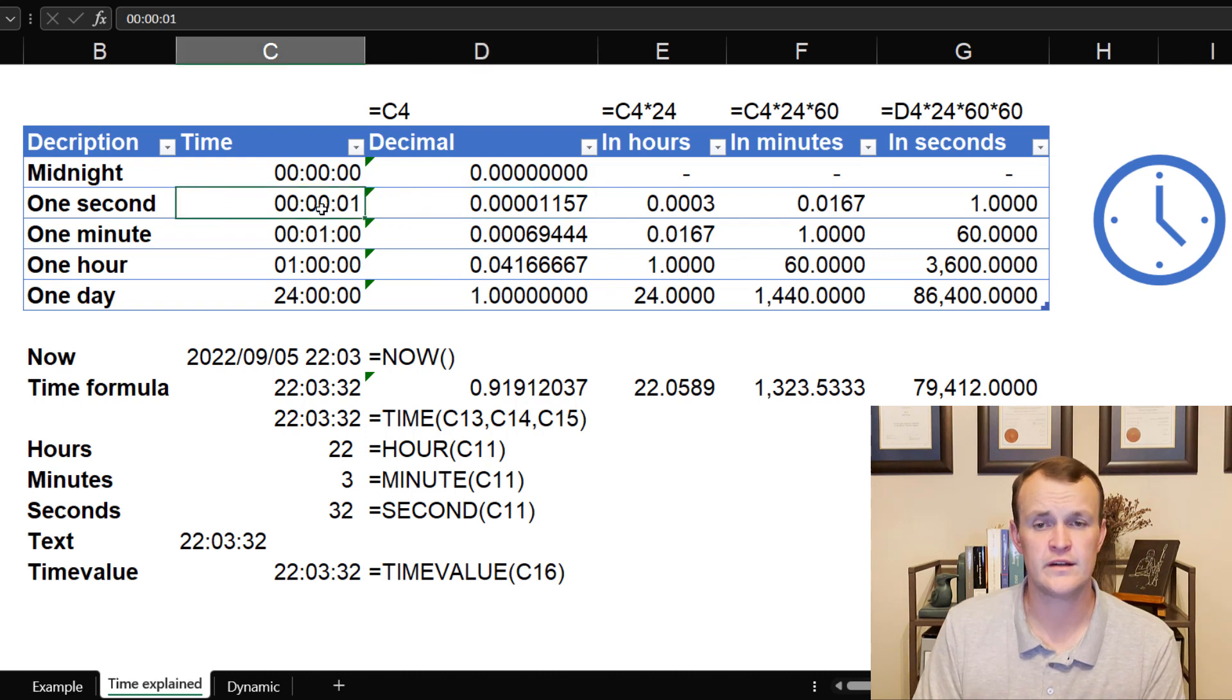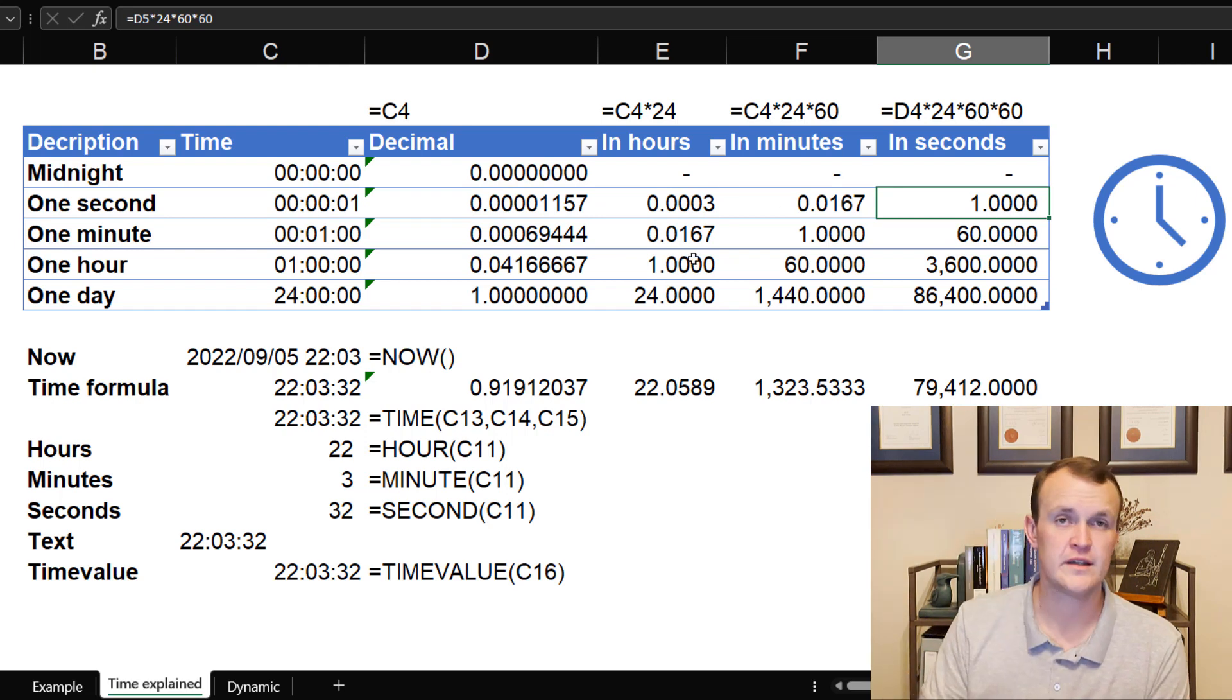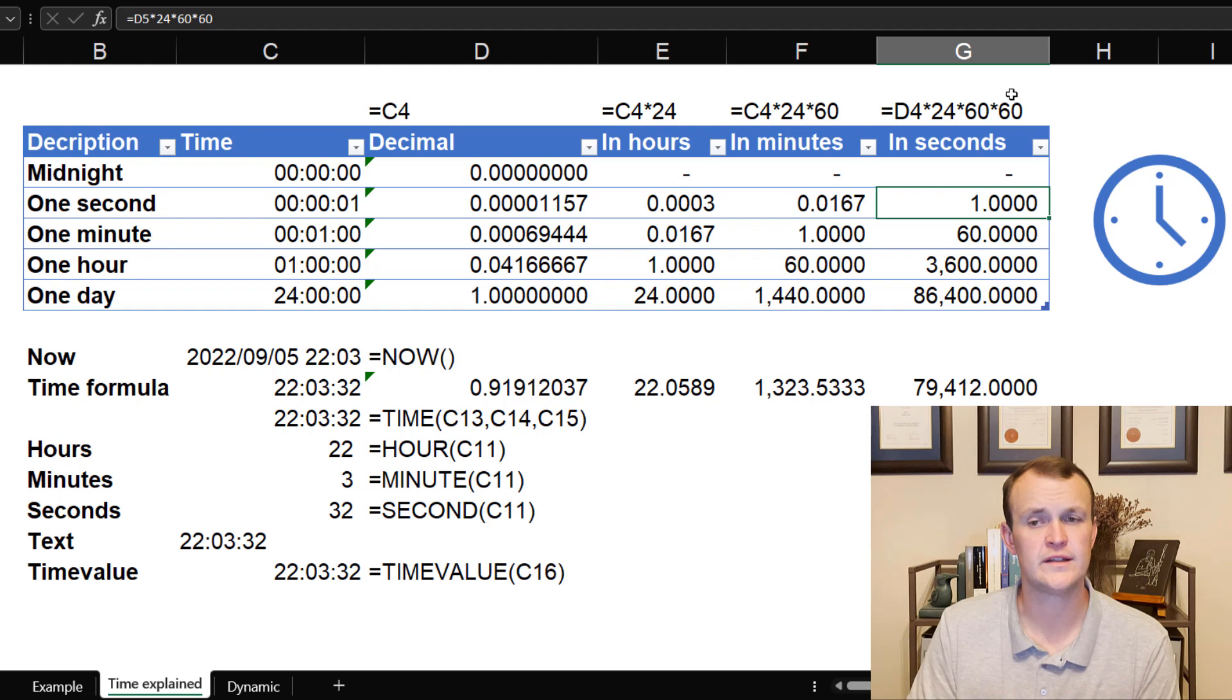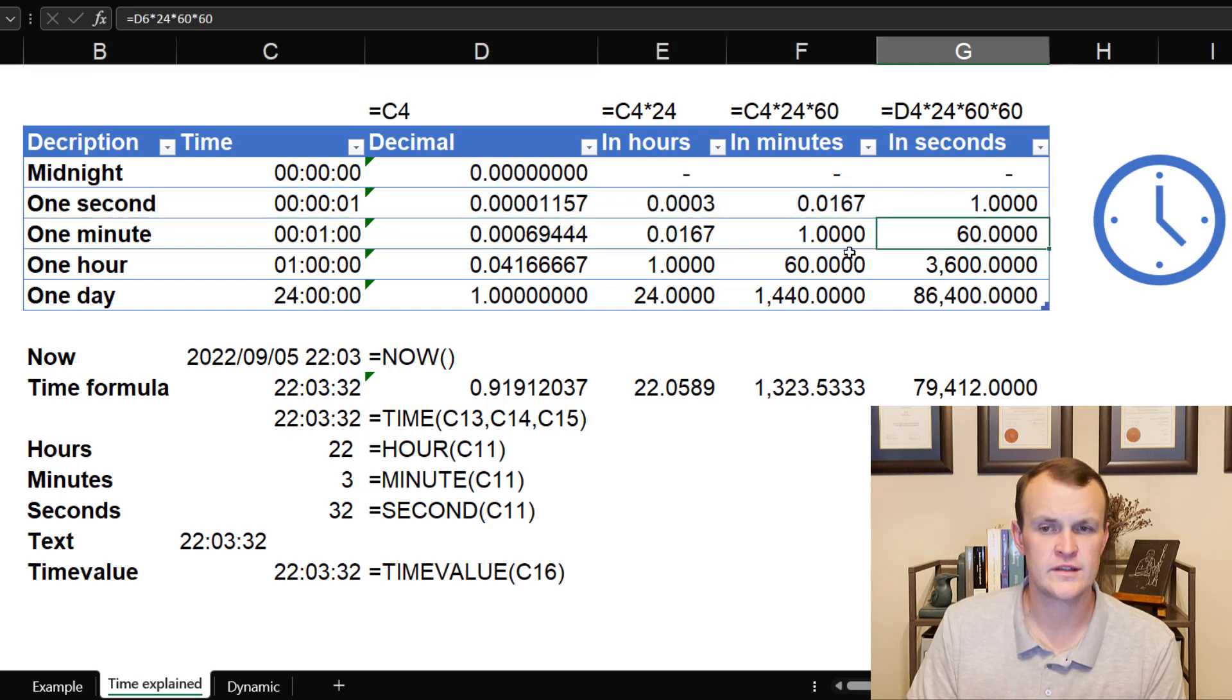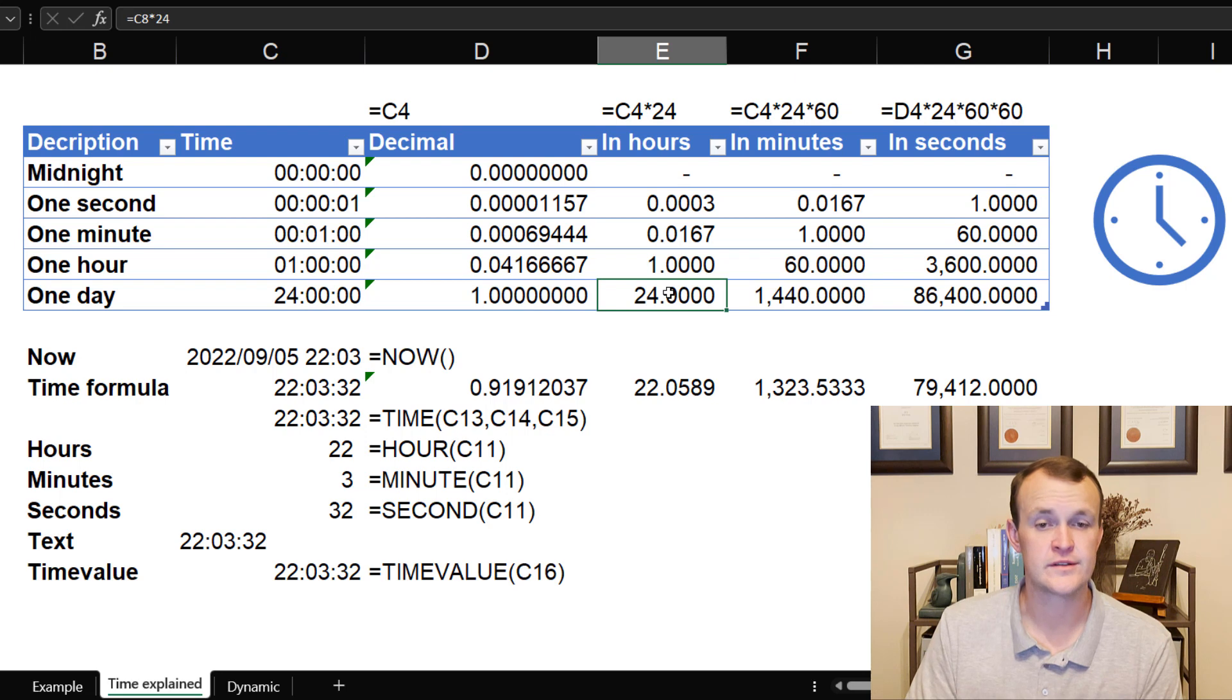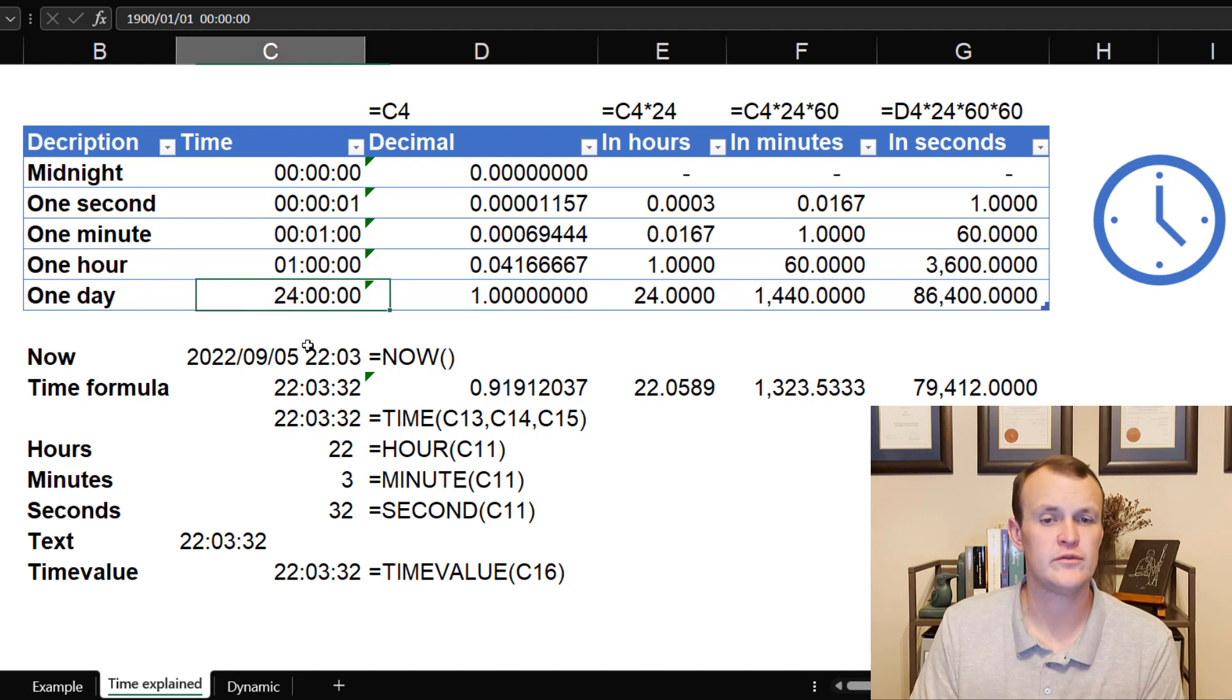So one second in hours, in minutes, and in seconds, that's what it looks like. In order to jump from the decimal time, I can multiply by 24 to convert them into hours, by 24 and then by 60 to convert them into minutes, and then by 24, by 60, and again by 60 to convert them into seconds. So we can actually see that one second correlates to one second, one minute correlates to 60 seconds or one minute, one hour to 60 minutes or one hour, and then one day to 24 hours. Wonderfully, one full decimal value is one day or 24 hours.